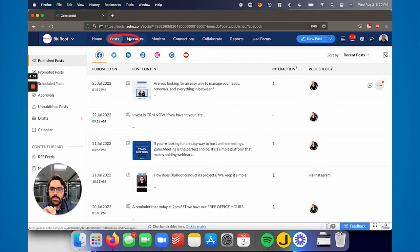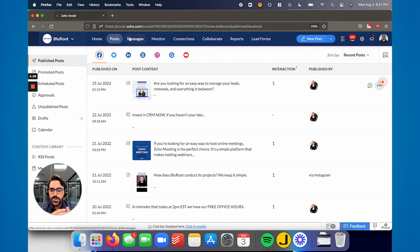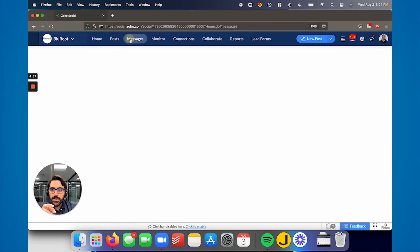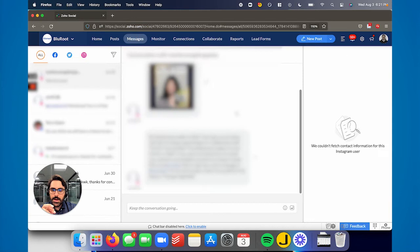The next section is messages. As people message you, I'm not actually going to click it, there'll be real messages there. But basically when people message you, it'll actually show the message content. Actually, I will click it. It'll show the message content.